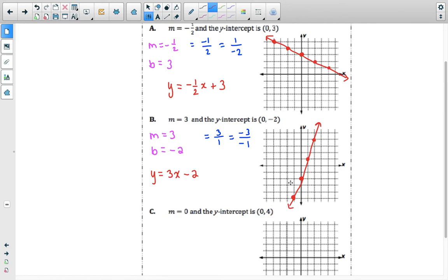This shows a positive slope because it rises from left to right. The first question had a negative slope — it falls from left to right, decreasing as you read it from left to right.